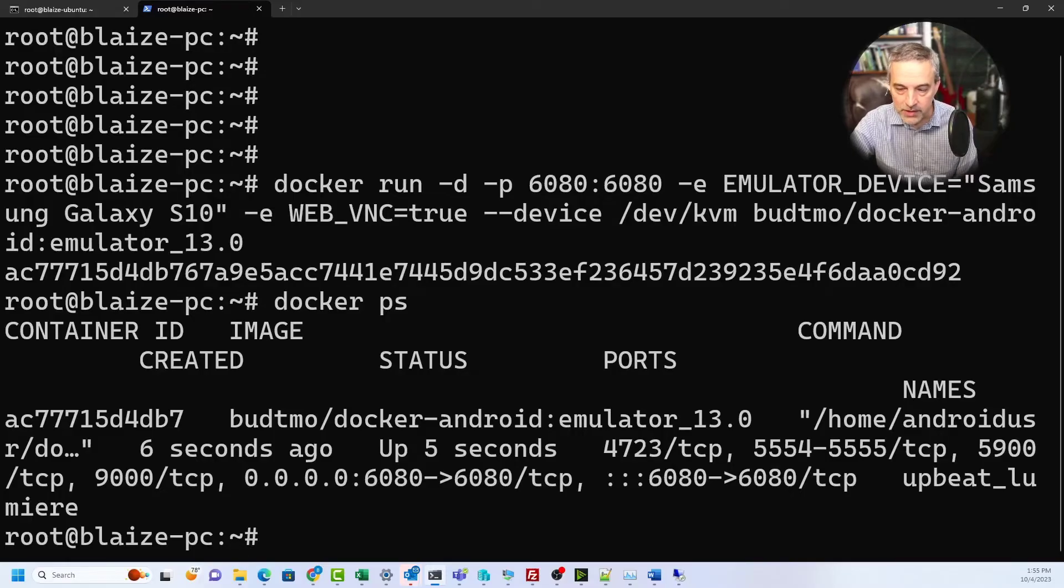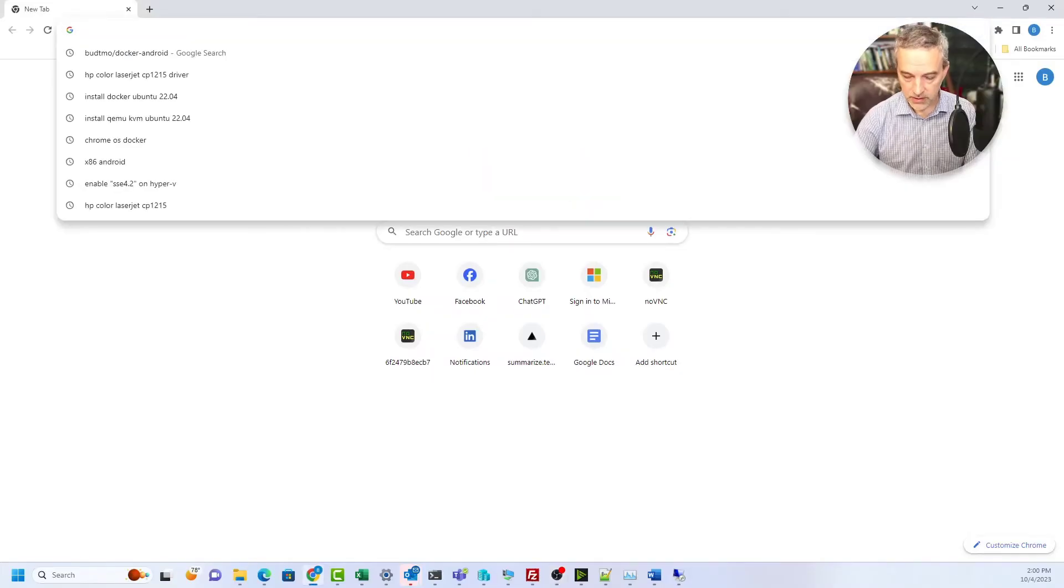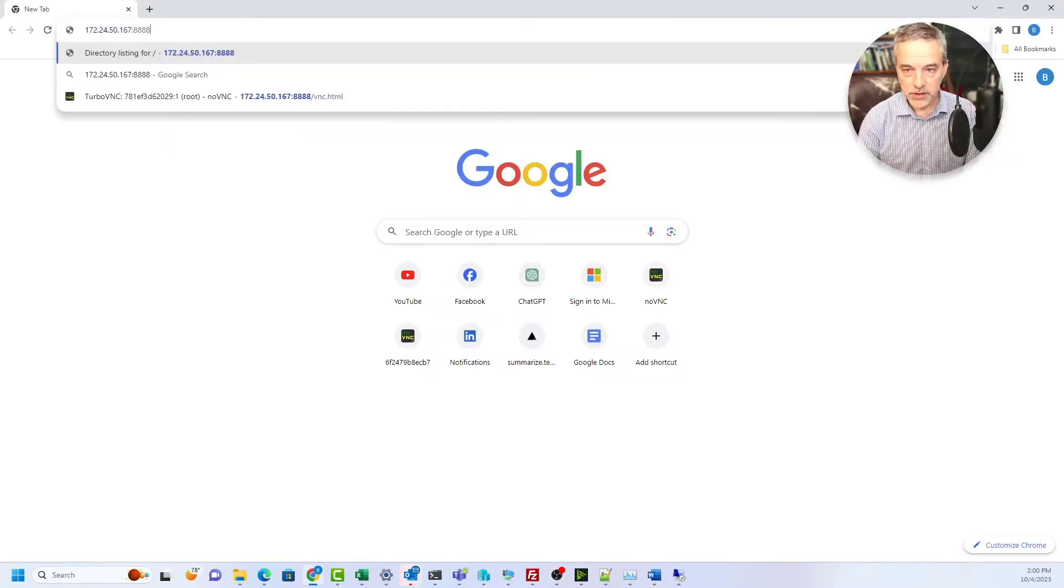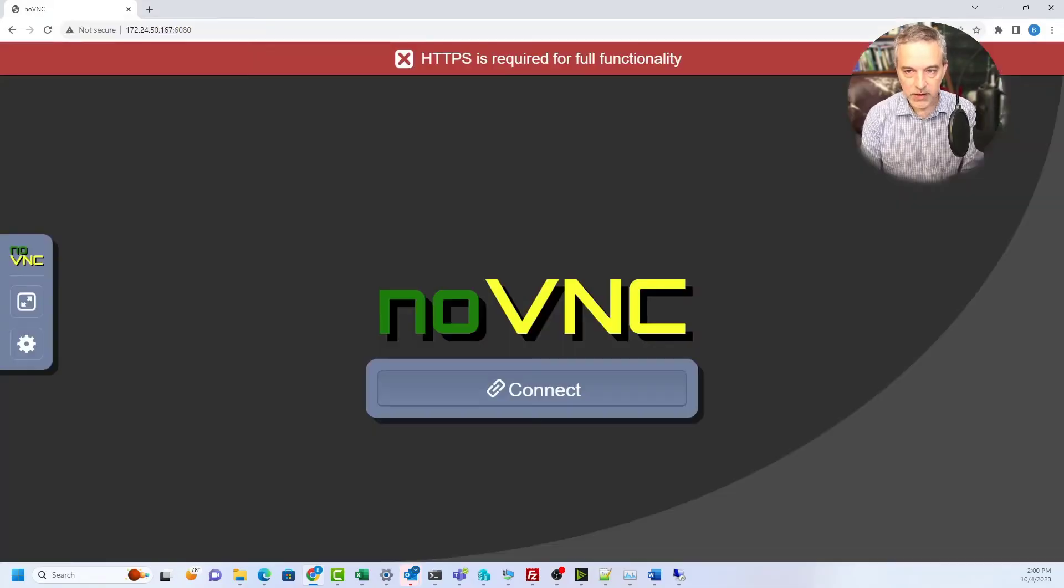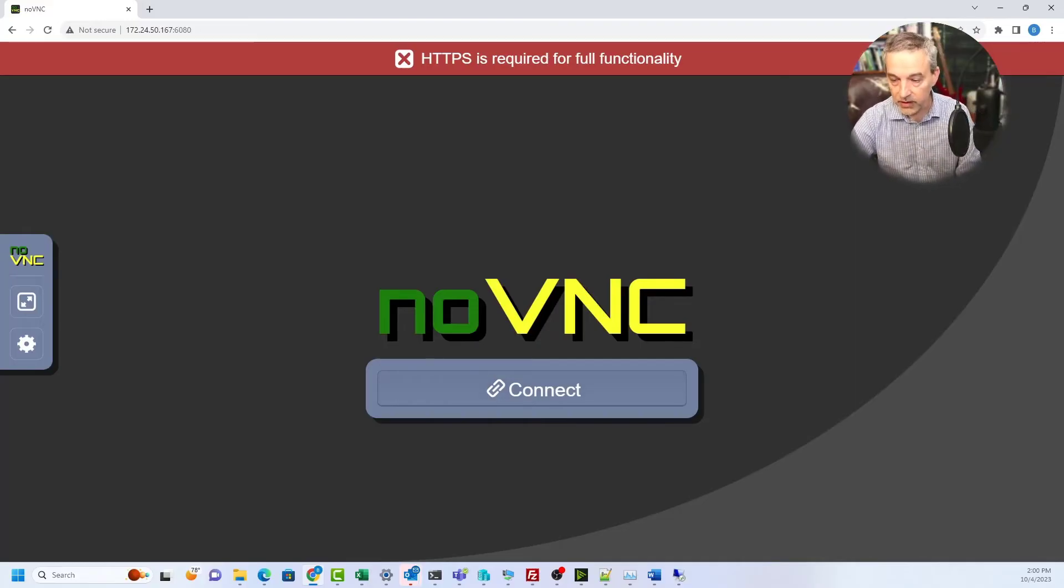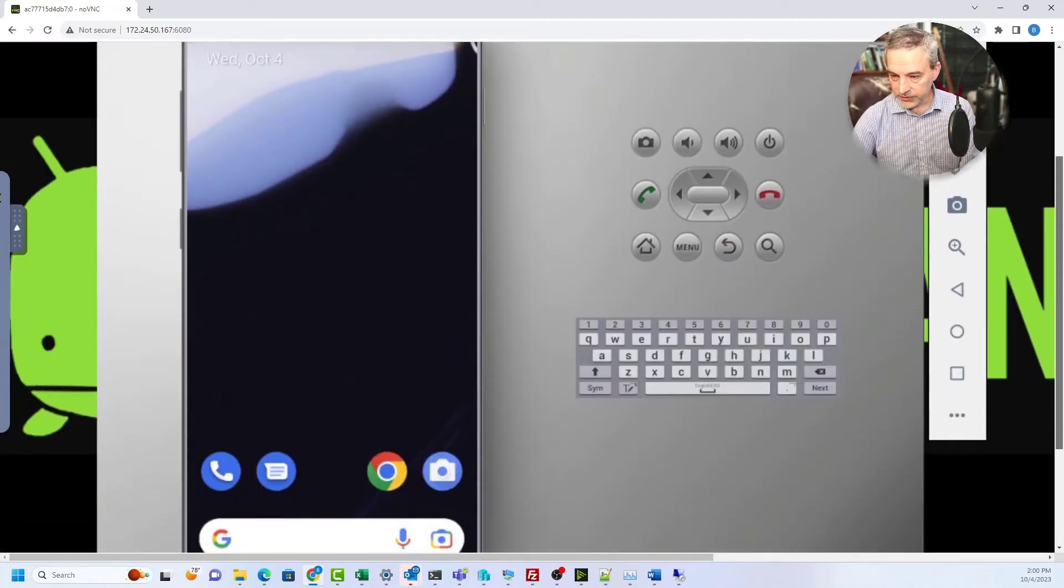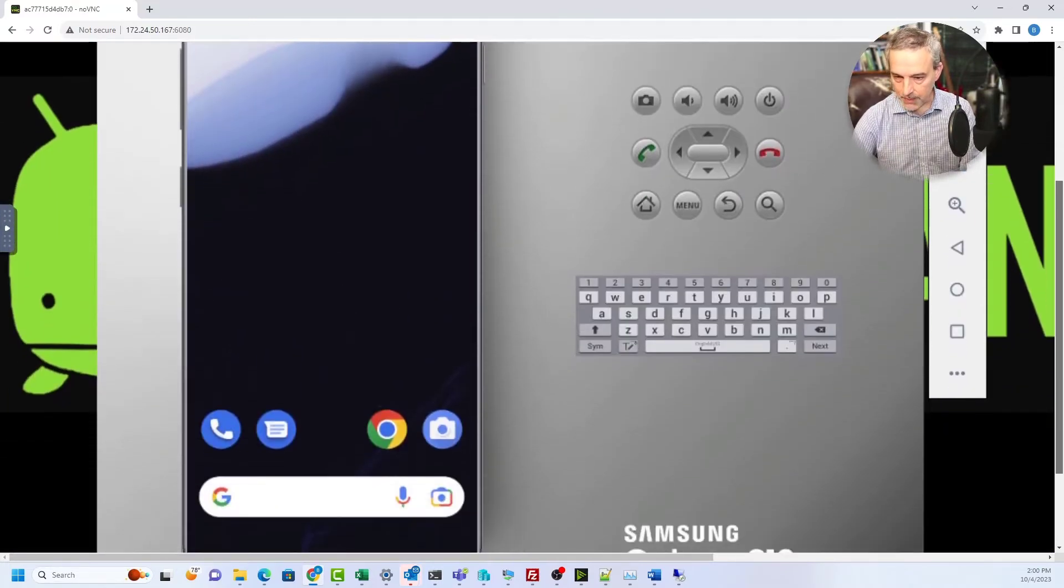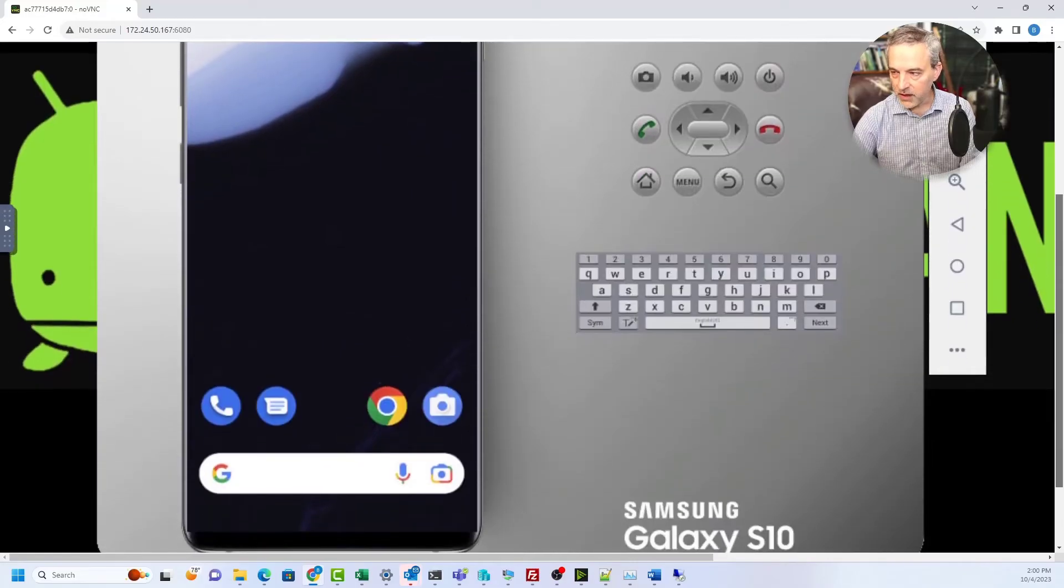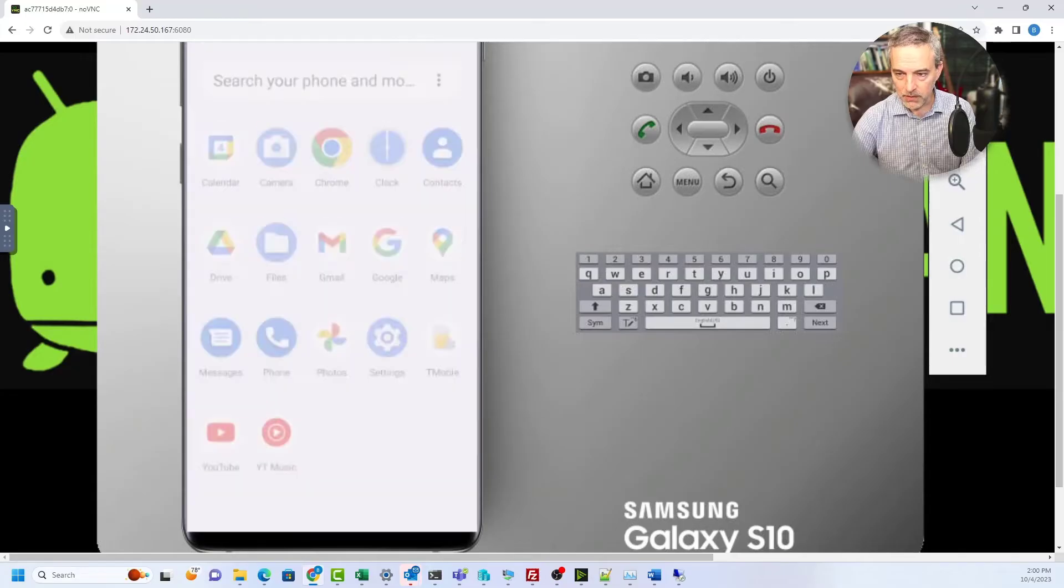Let's go open up a browser and point it to this particular container to see this thing up and running. Once you have the emulator started with the docker command, you can just point your browser to the IP address of your Linux context and then use port 6080 which is the port that will connect you to noVNC. You'll see that you have a virtual device up and running on this.